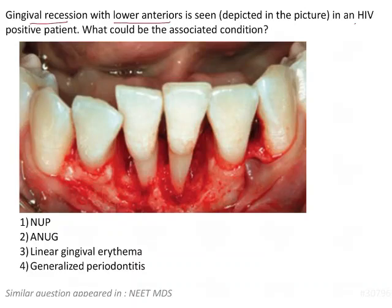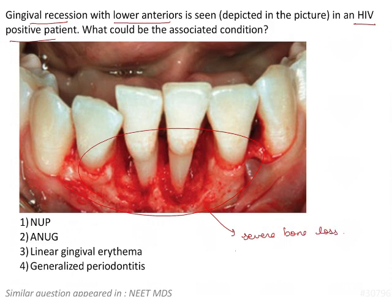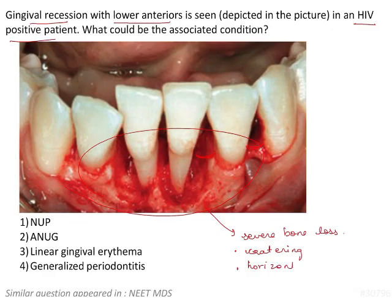Gingival recession with lower anteriors is seen in an HIV positive patient as shown in the image. We can see that there is severe bone loss, cratering — that means a crater-shaped effect — and the bone loss is more horizontal. This could be associated with tooth mobility, looking at the amount of bone loss.